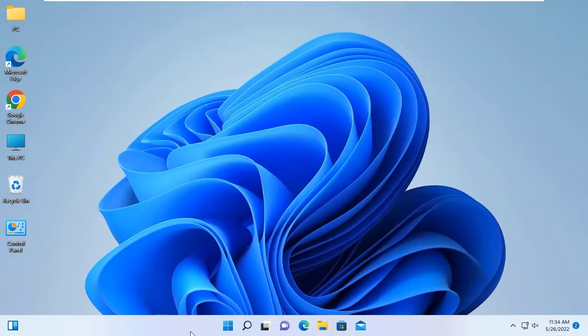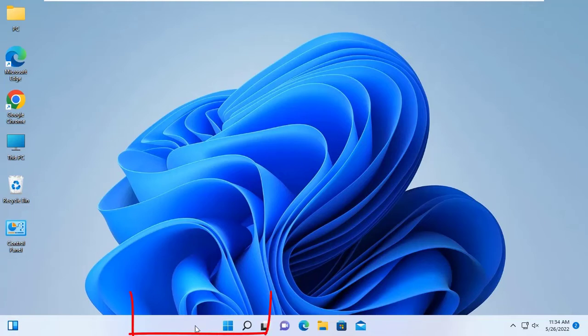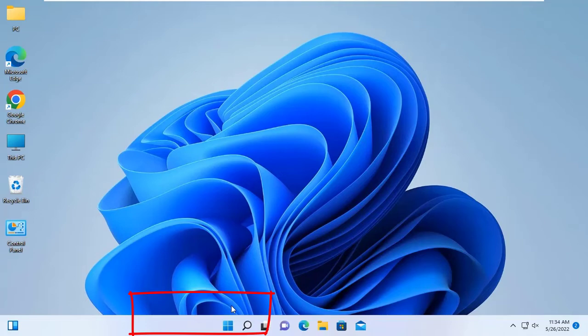To move this start menu to left side, just right click on this taskbar and click on the taskbar settings.